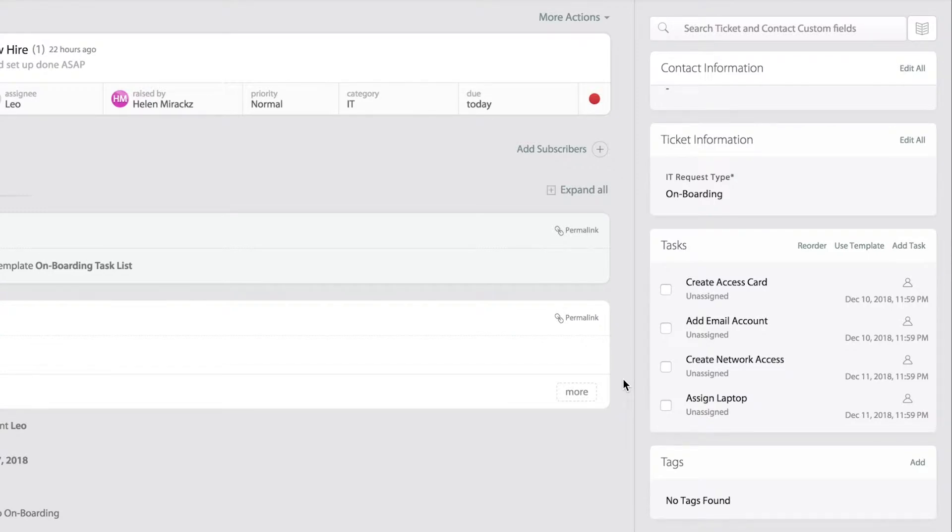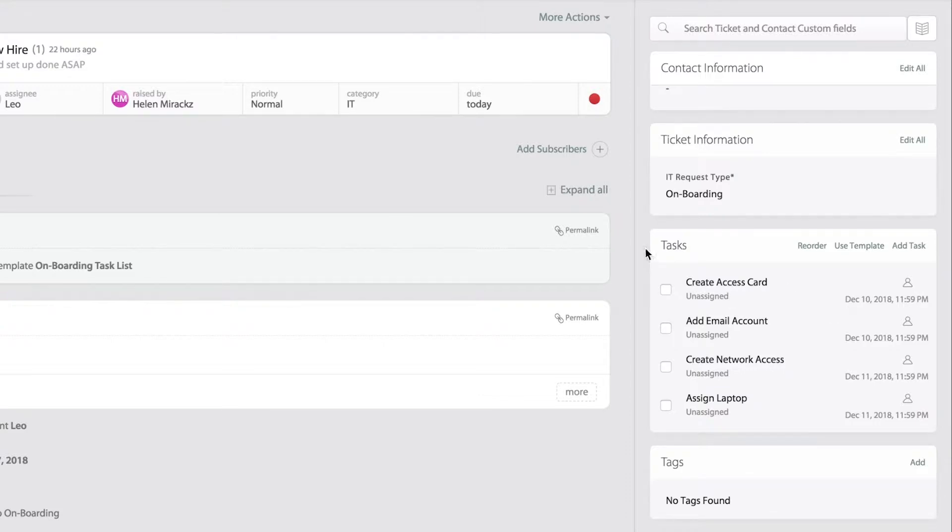Notice the tasks can have an assignment, also a due date and time. Additionally, when utilizing task templates they get recorded as events in a ticket history.